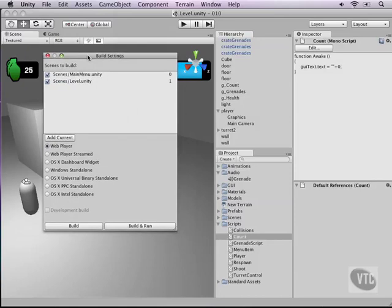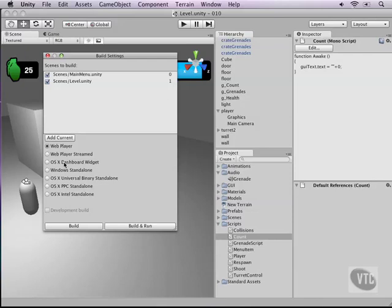Underneath that, it gives you a couple of options for how you want to export your game. For example, I want to have it in a web player or as a web player that is streaming from a server, or as a Macintosh widget which will be on your desktop.